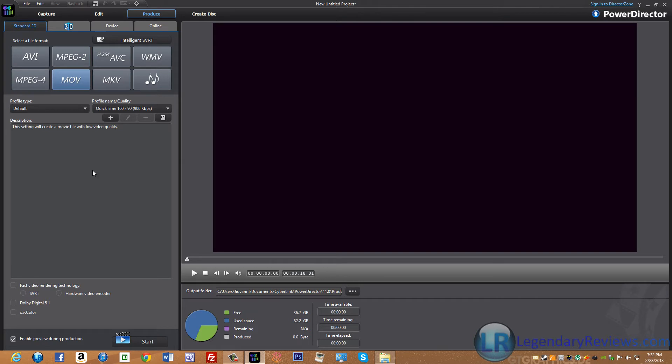The MOV format is great if you have a Mac. I would recommend it because this format is supported in QuickTime.